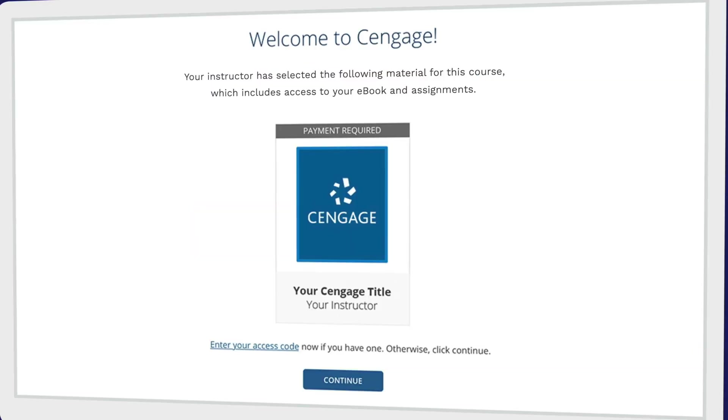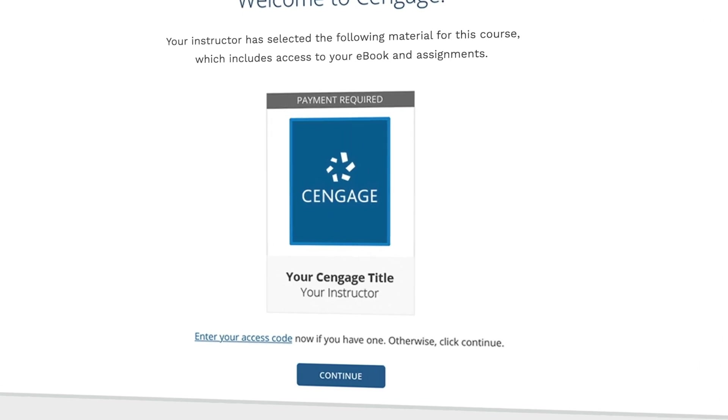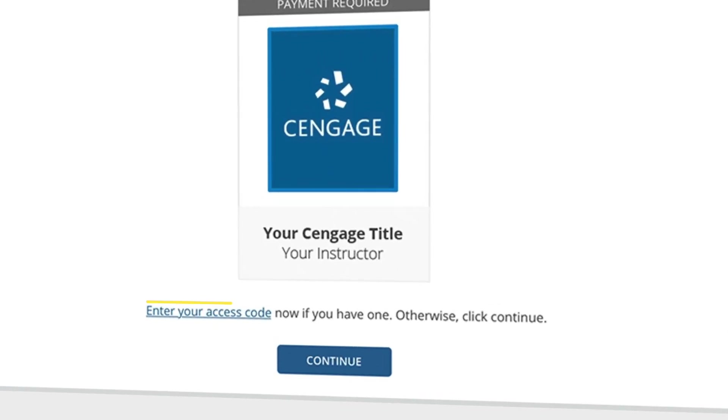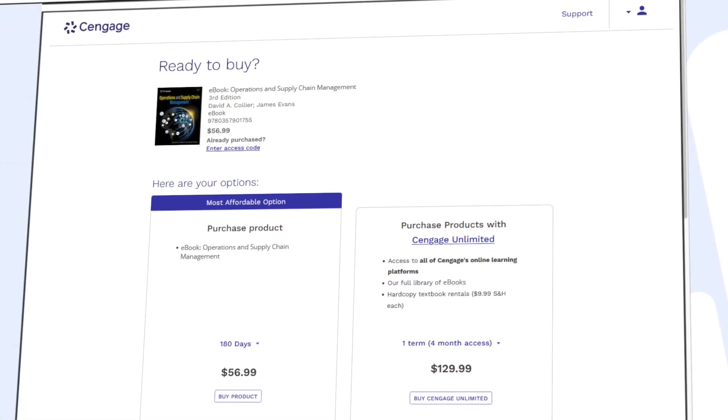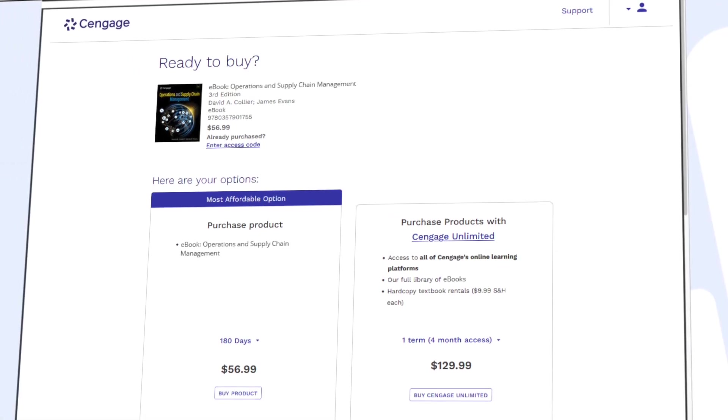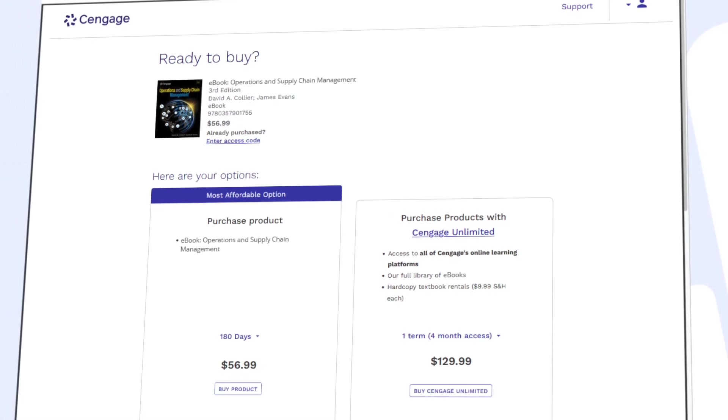Here's your eBook. If you have an access code, enter it now to redeem it. If not, click Continue. You can review the most affordable option for instant access to your eBook.